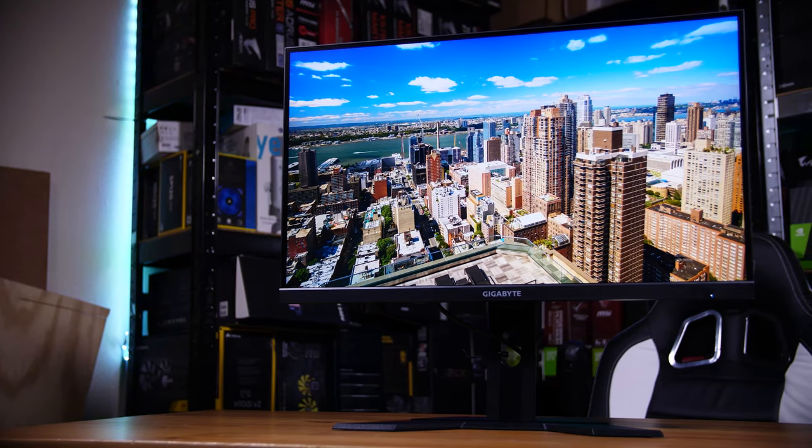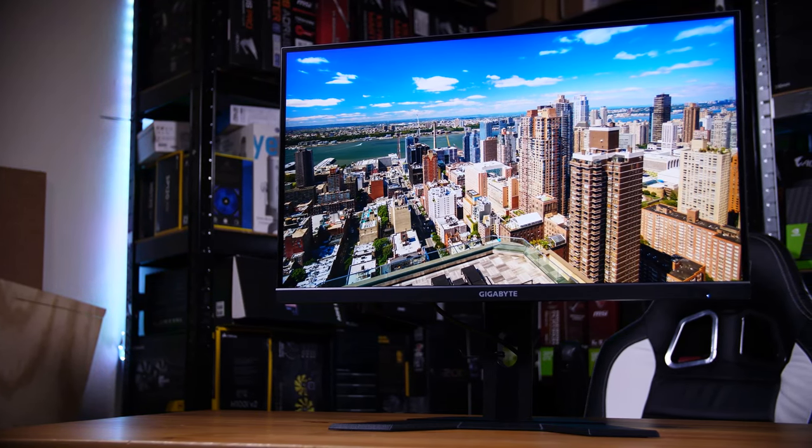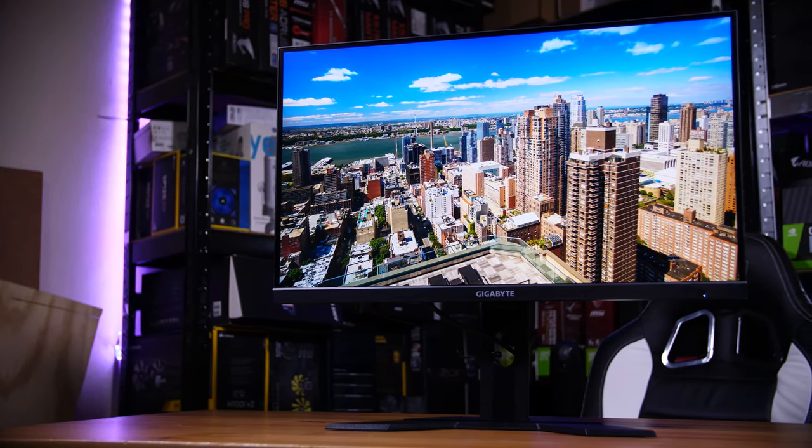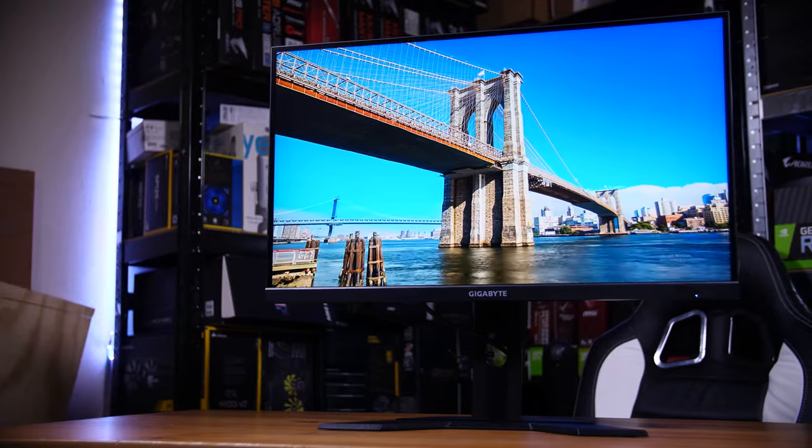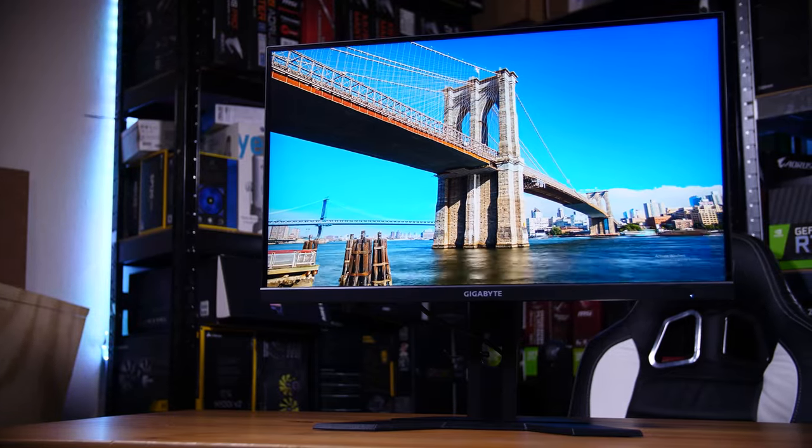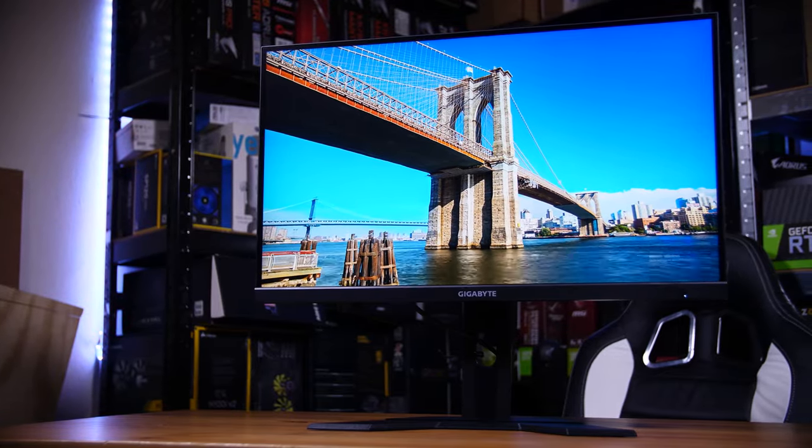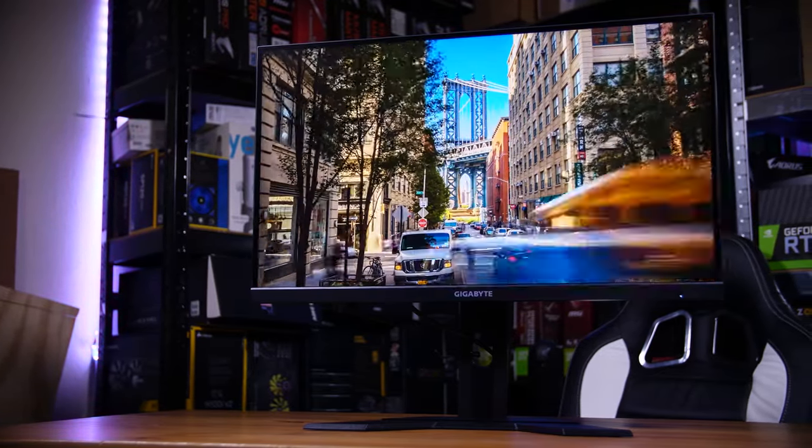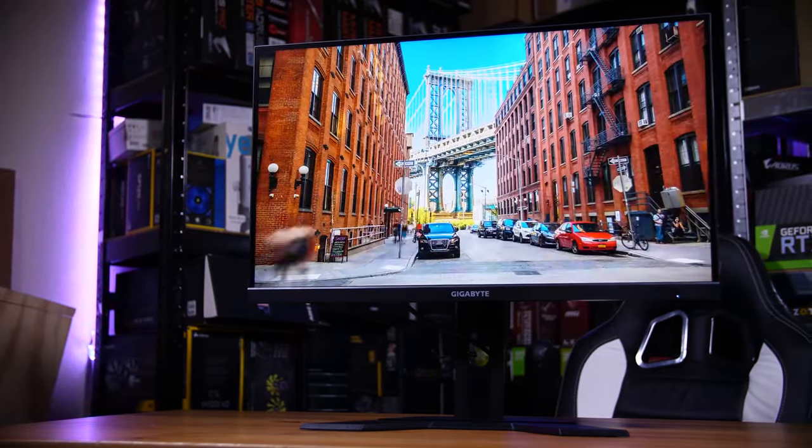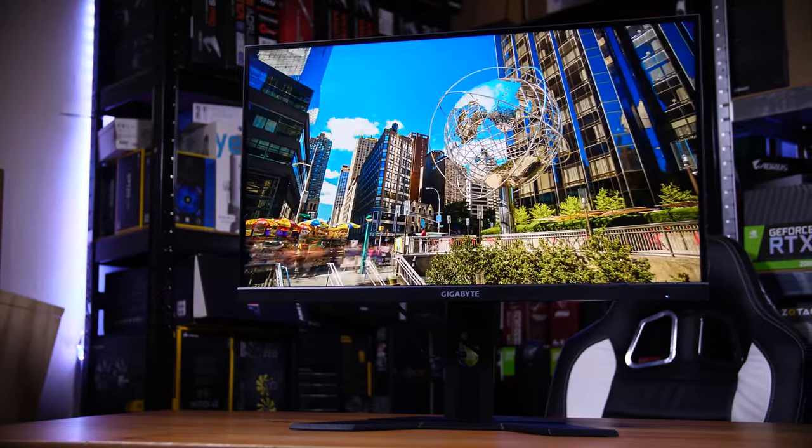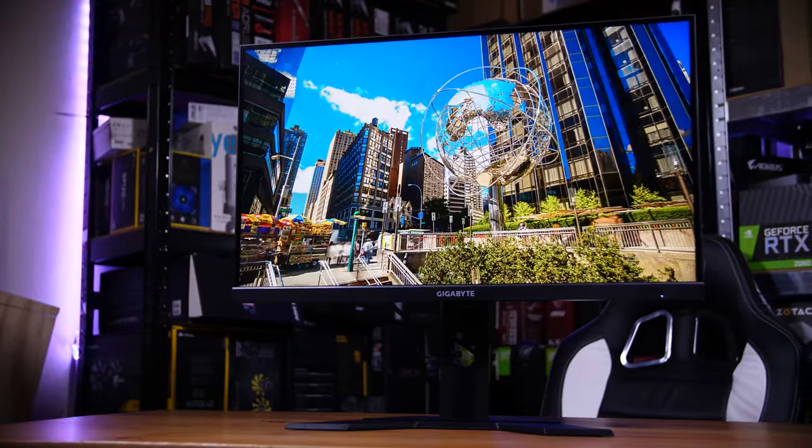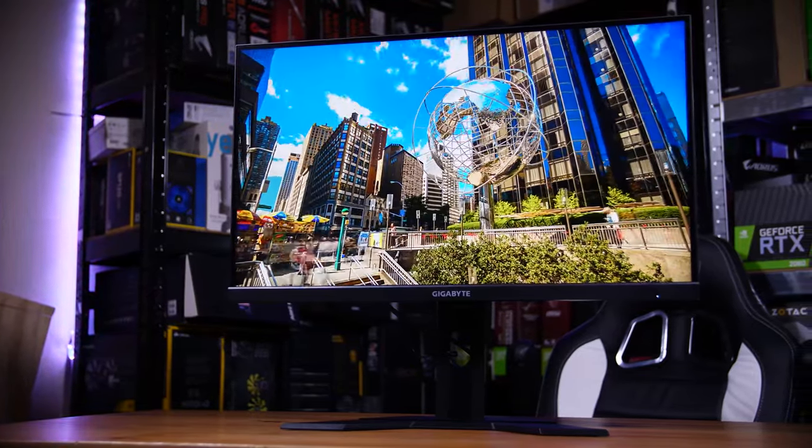This is Gigabyte's M27Q, one of the best 1440p high refresh rate monitors I've ever tested and it has a surprising and unique feature built in, a KVM.